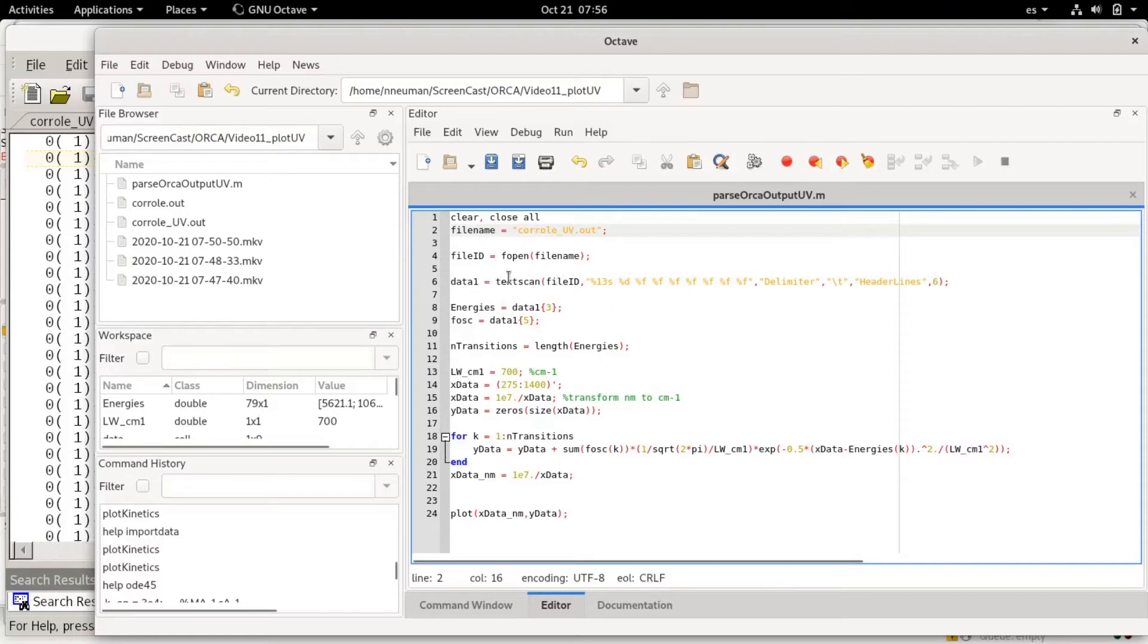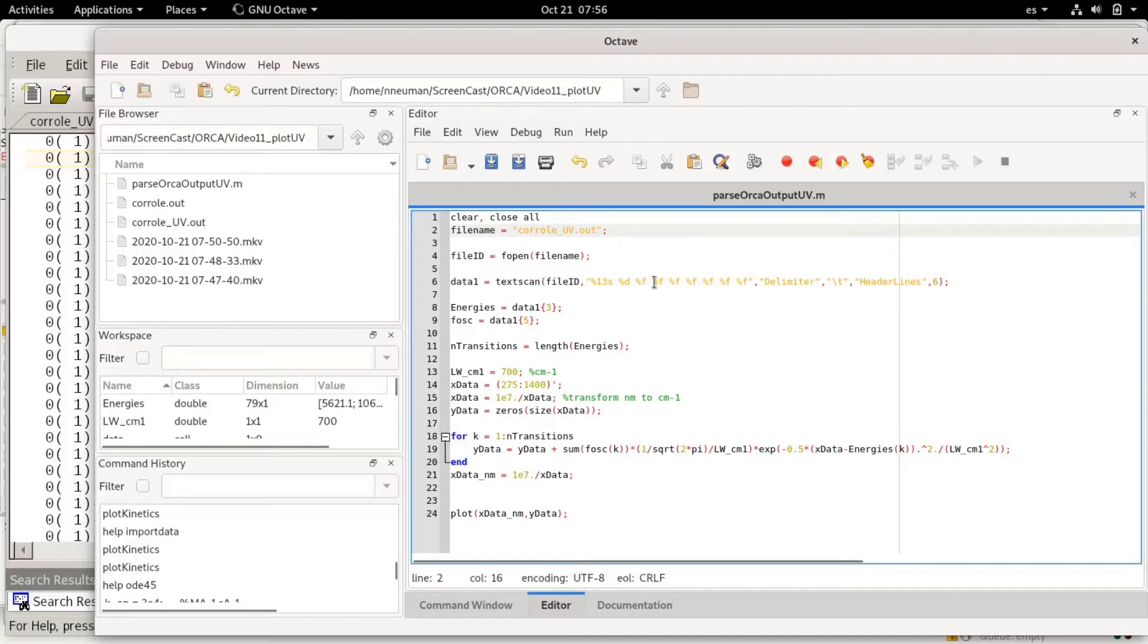There are many different ways of reading files. There are easier ways but I want to use this because in the future I can use this textscan feature to do more complicated output file parsing.